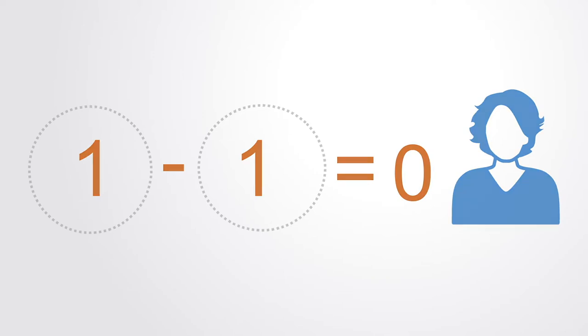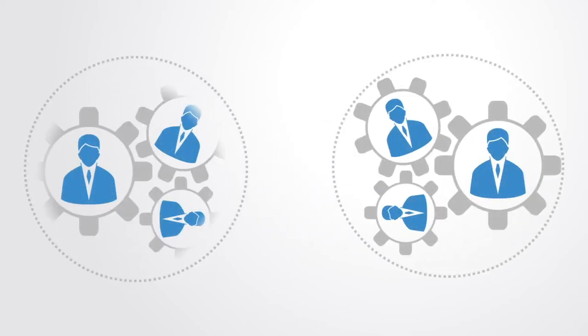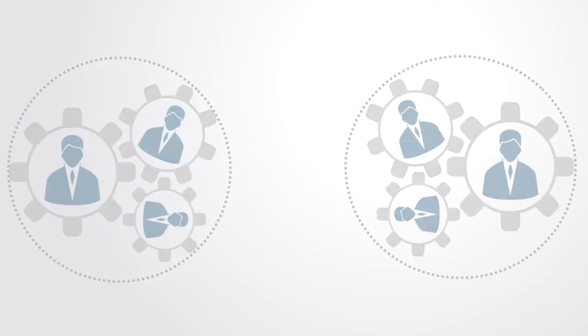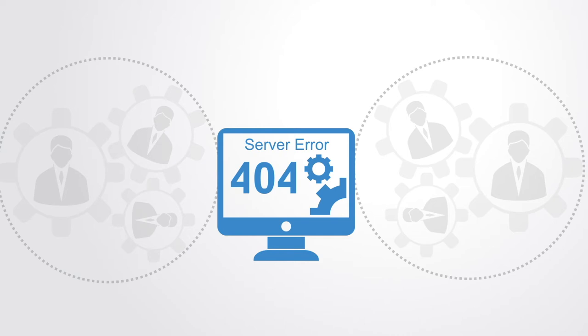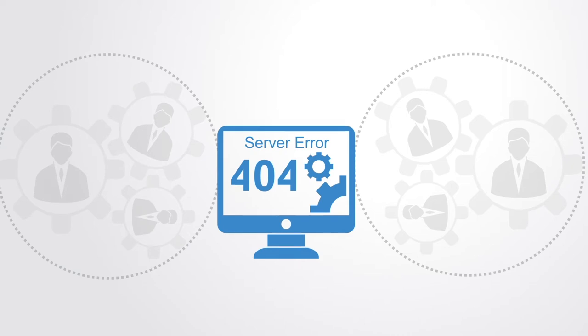When we look internal to these organizations they look like efficient, well-oiled machines. But when we look between them, the whole space is very inefficient, the whole space is very ineffective at delivering overall outcomes.